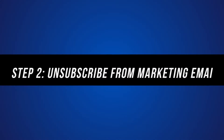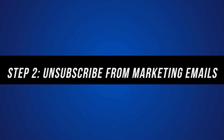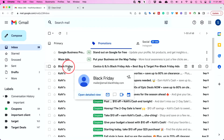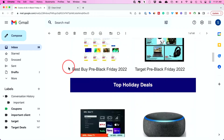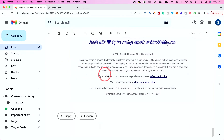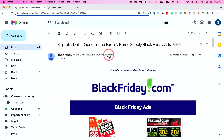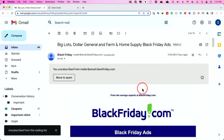Step two is all about unsubscribing from promotional marketing emails, newsletters, and things that you just don't want appearing in your inbox anymore. I usually recommend unsubscribing from as many marketing emails as you can that you no longer need — things like a Black Friday sale you signed up for last year and they keep sending promotional emails. You can do this inside of Gmail by clicking on the email, finding the unsubscribe link at the bottom, and clicking it. For some emails inside of Gmail, you may see an unsubscribe option right at the top, so you don't have to scroll all the way to the bottom.